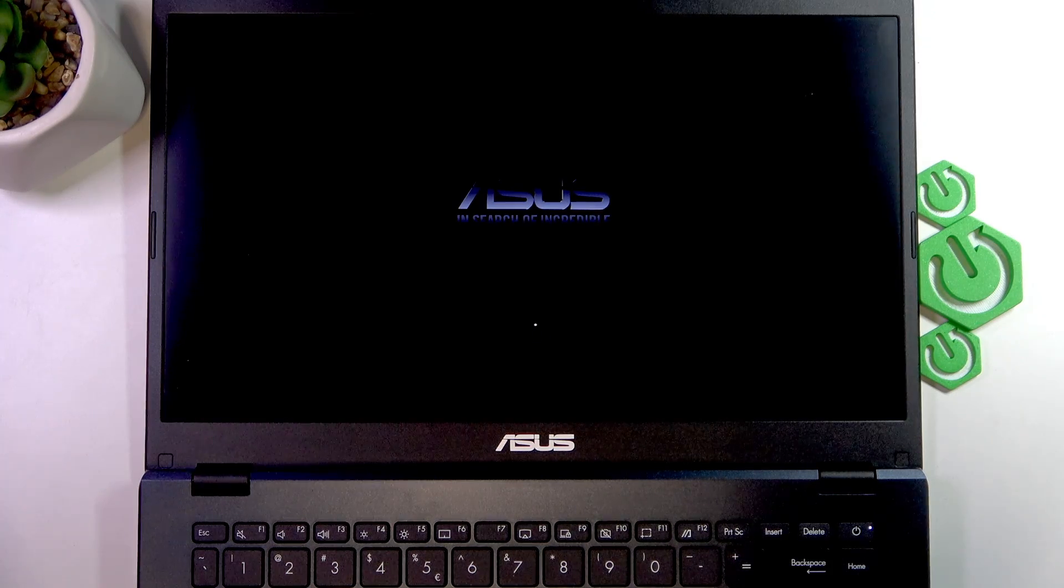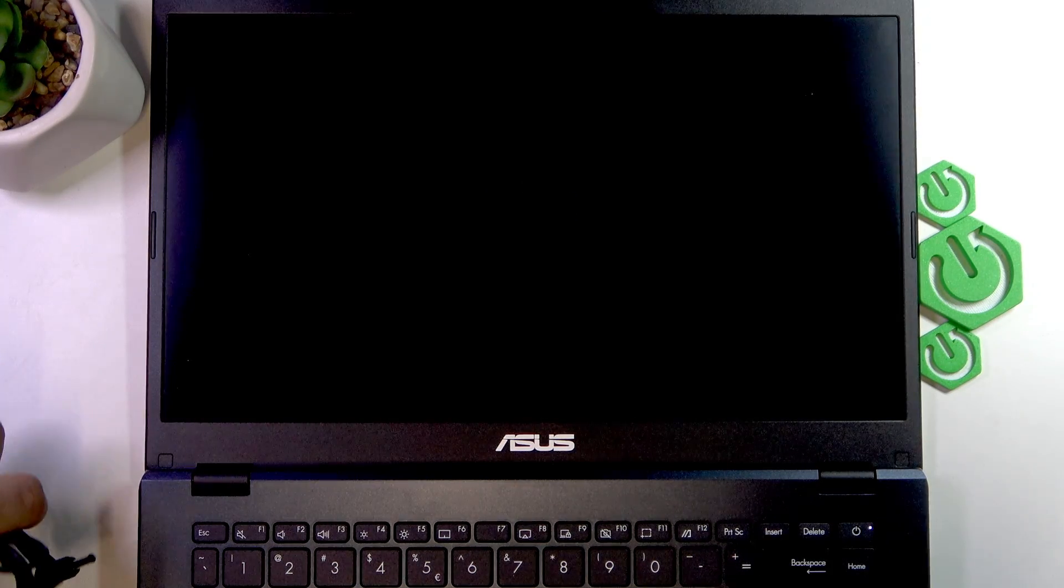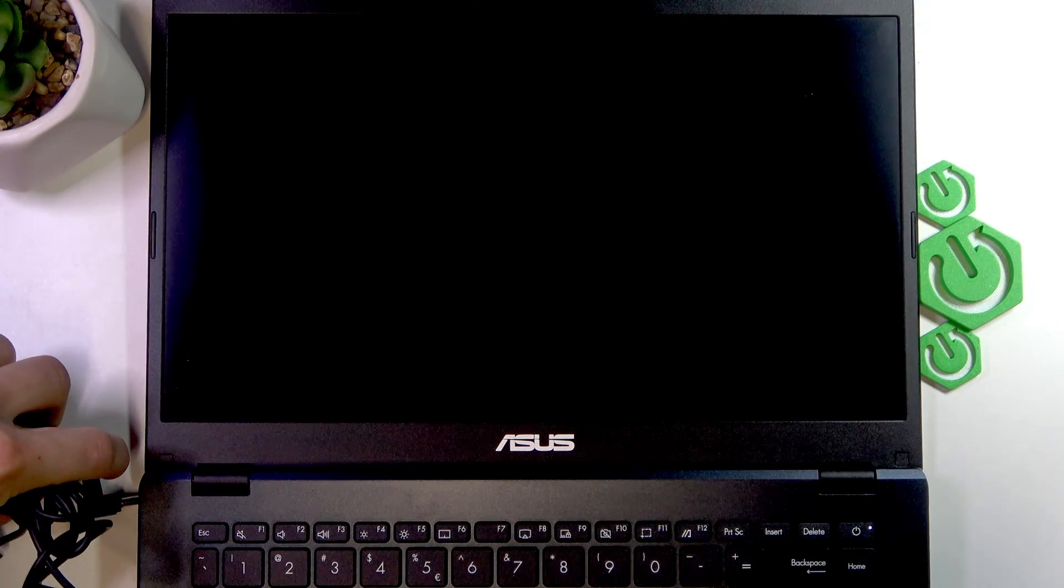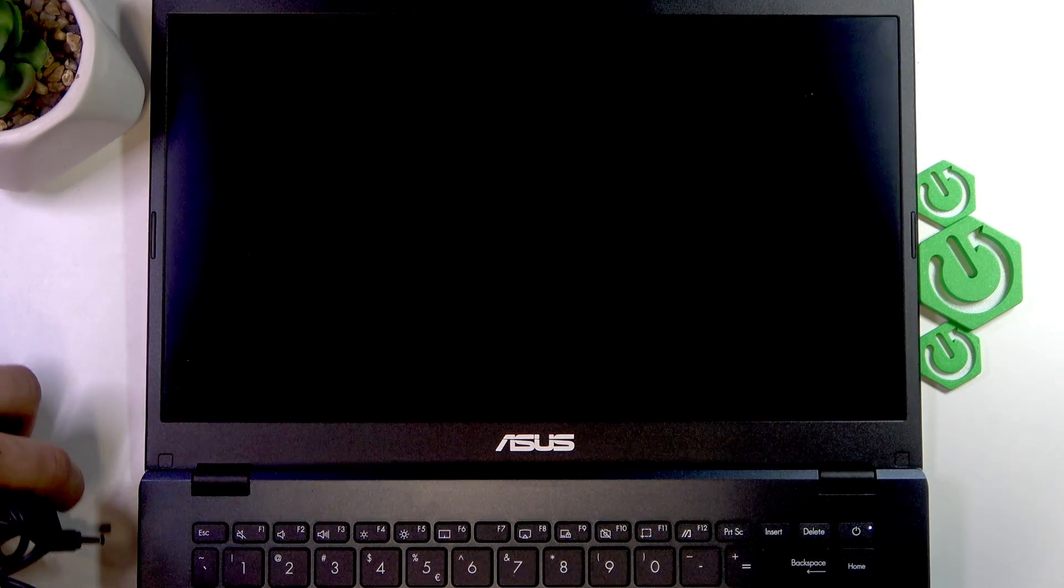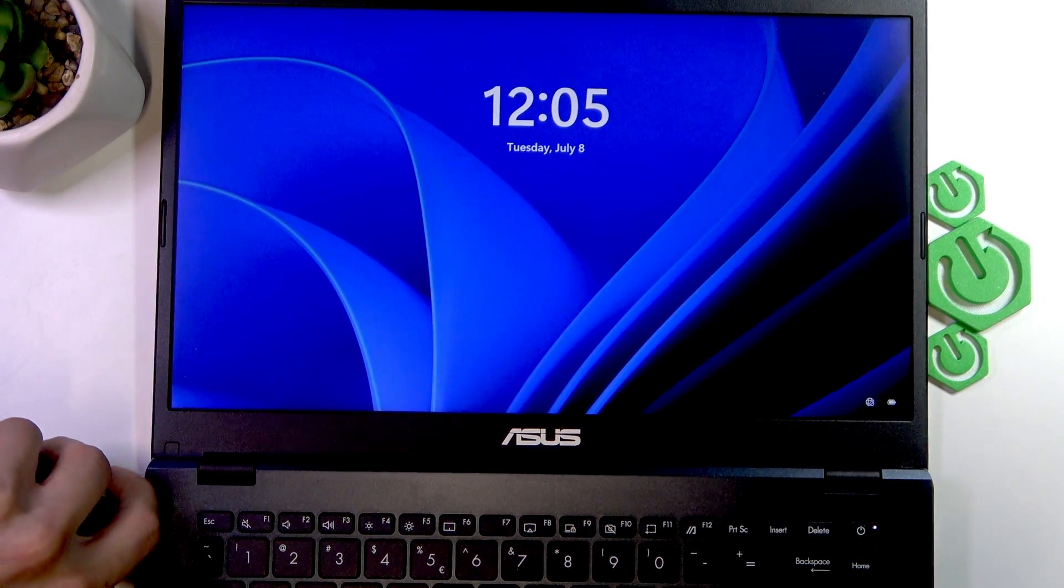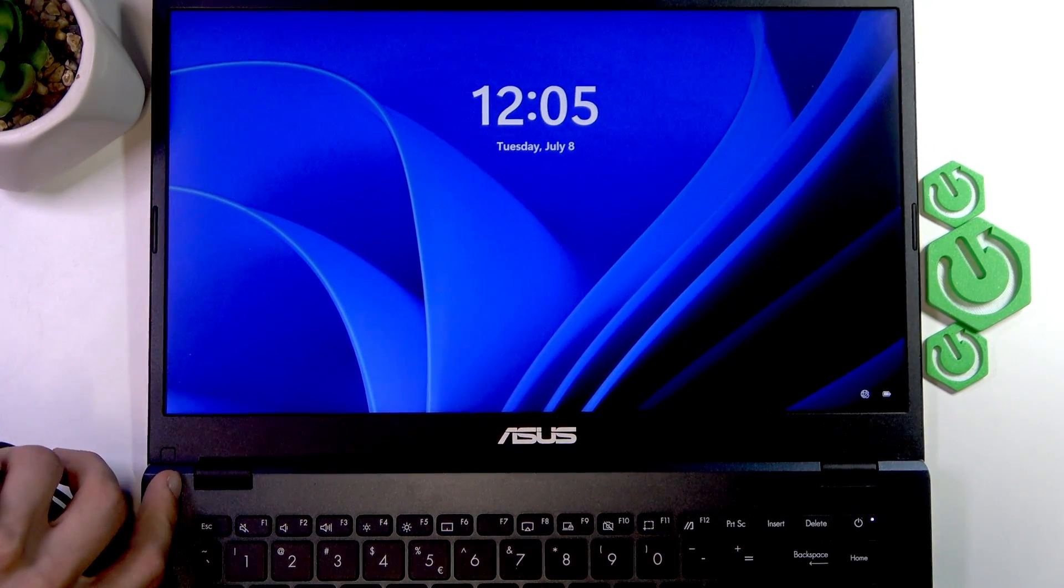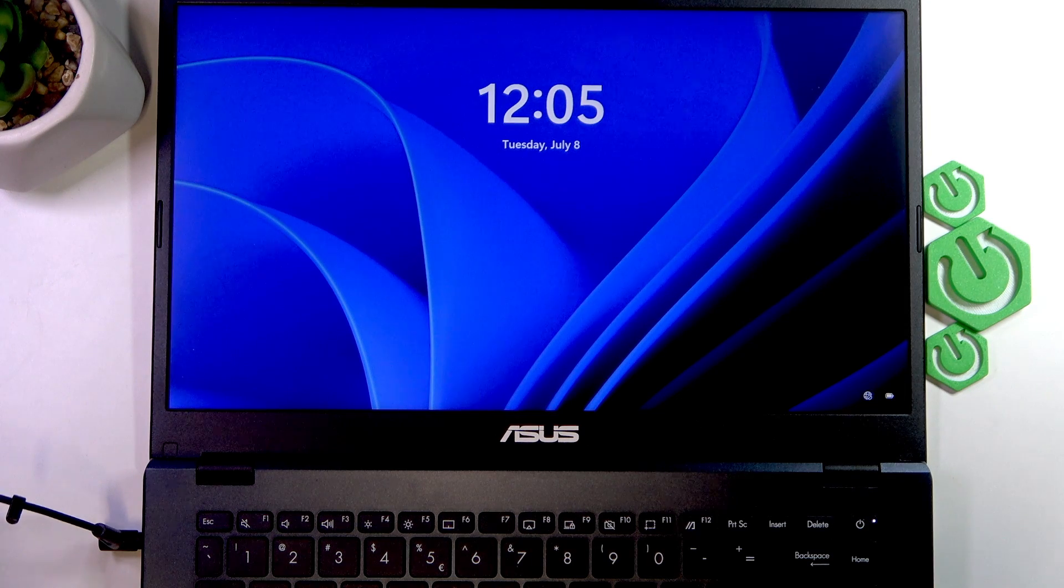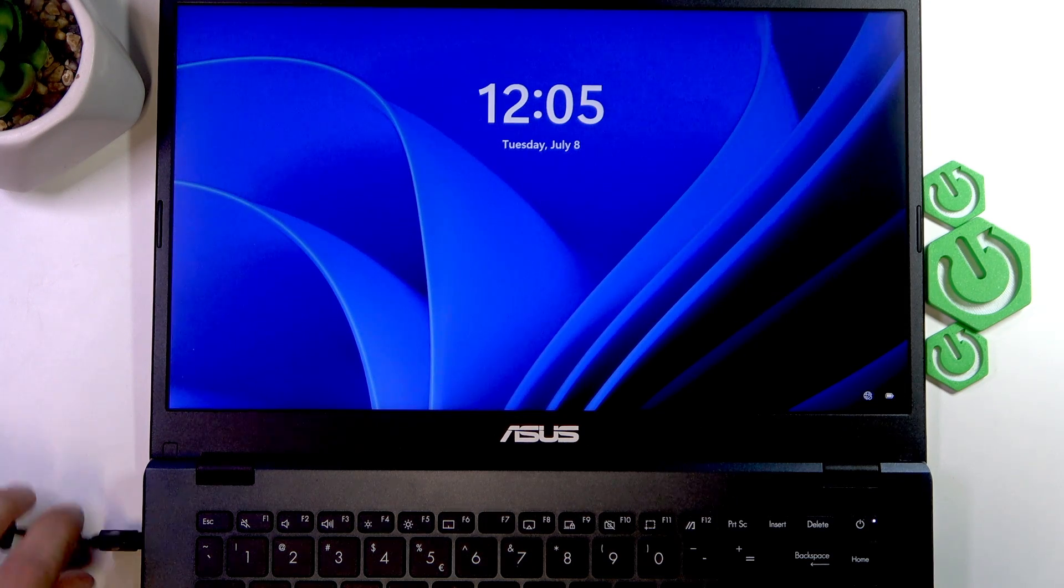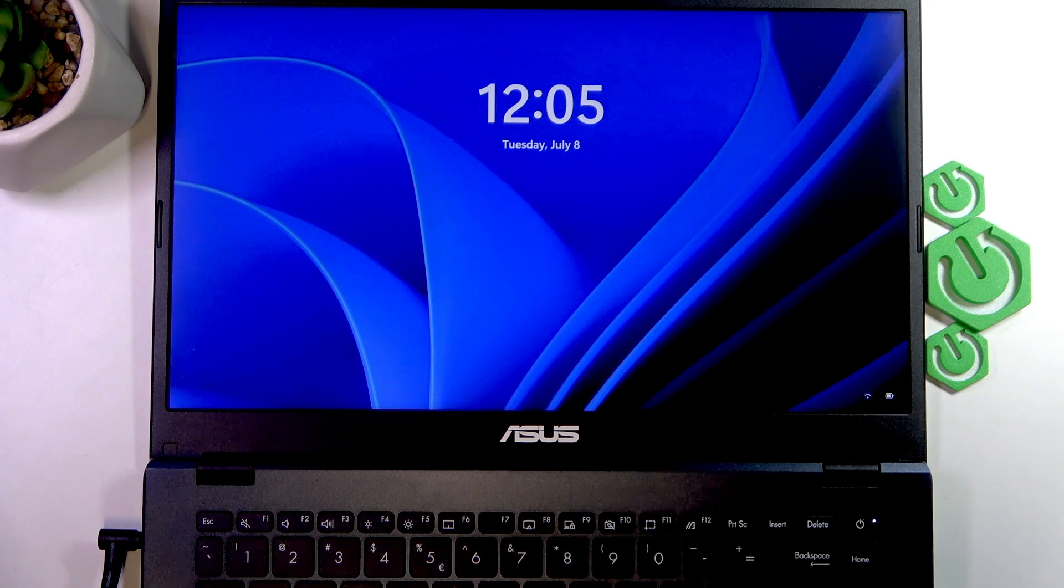you may also consider plugging in the charging cable. After a while, once it's a little bit charged, you can try and turn it on again.